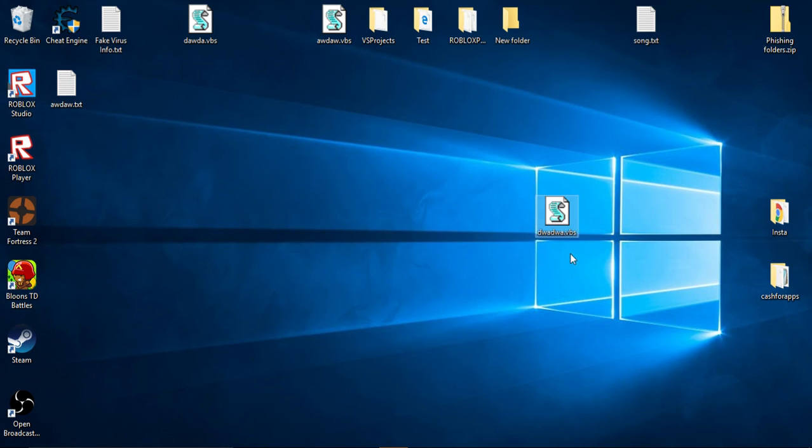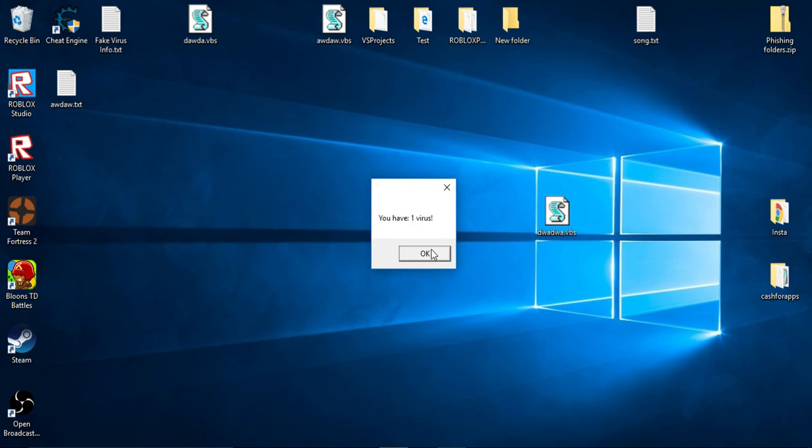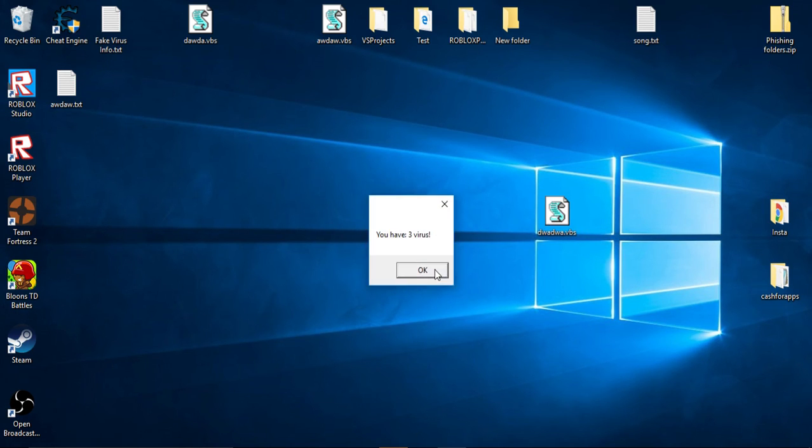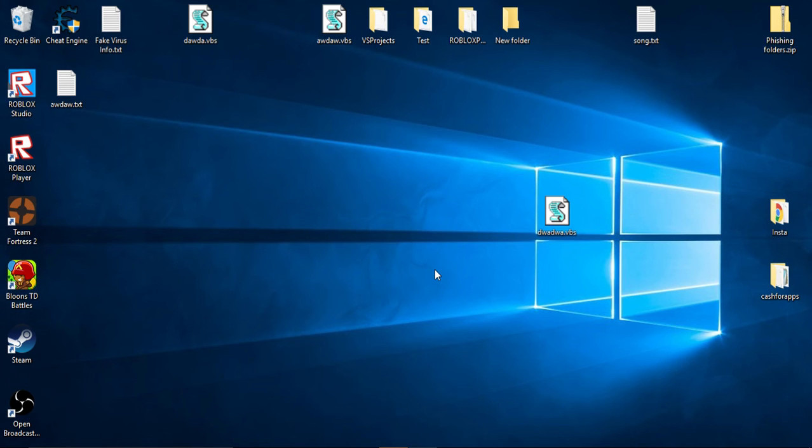Double click. You have one virus, you have two virus, I know it's not viruses, it doesn't sound right. And then it goes up to 10 and then it ends.